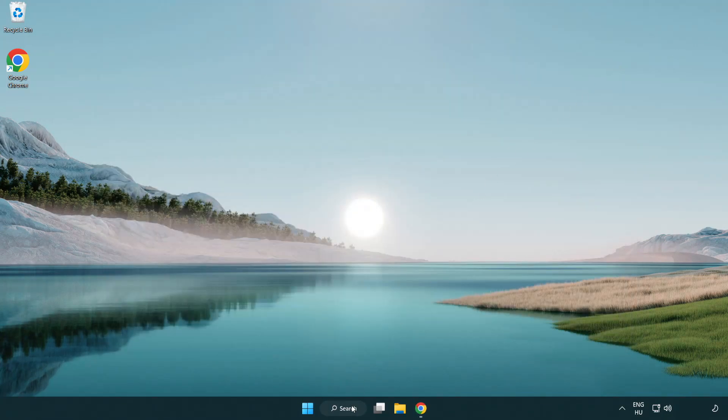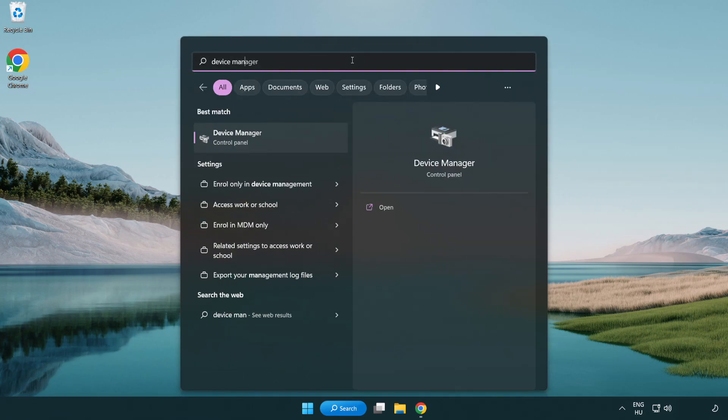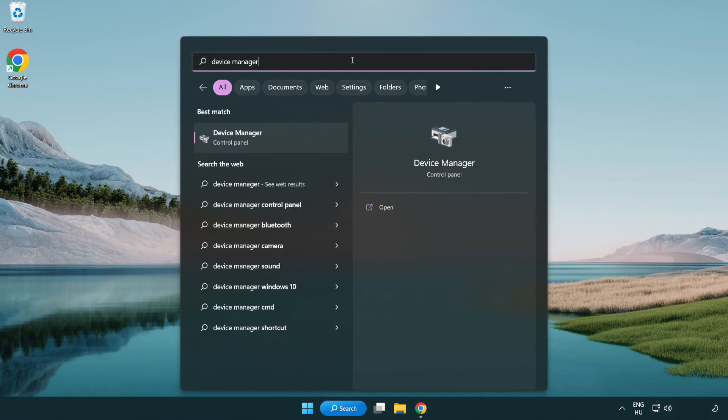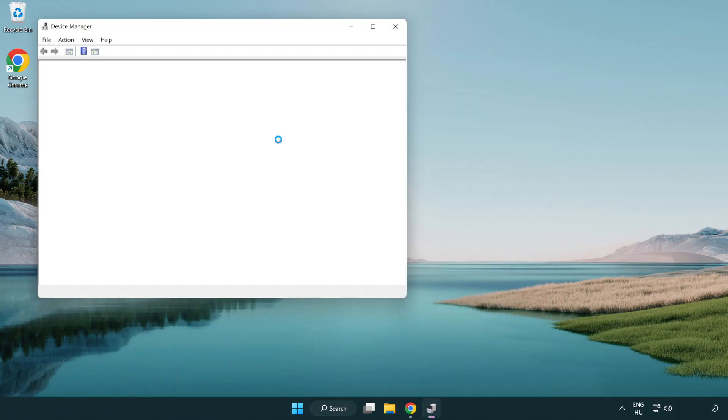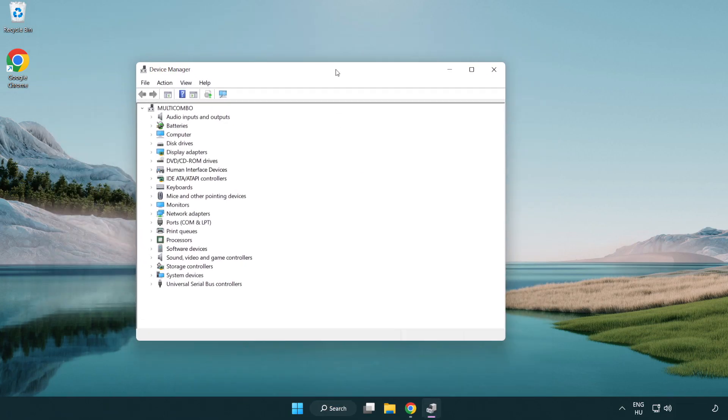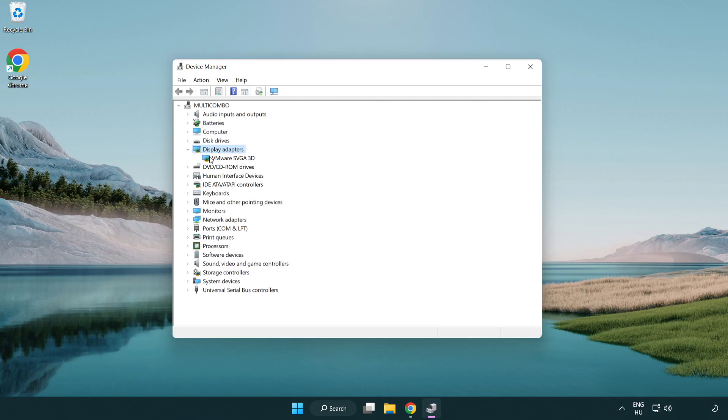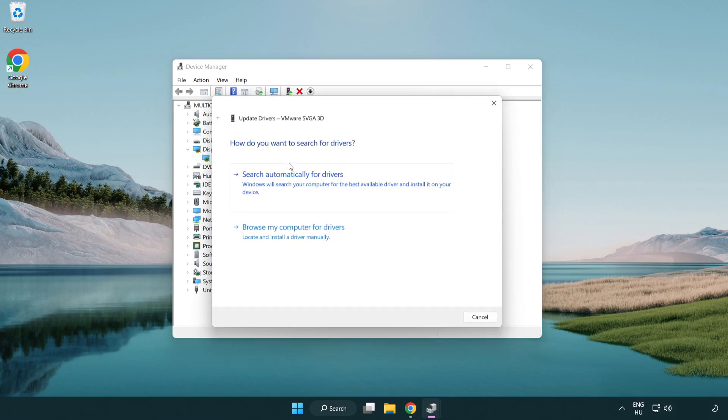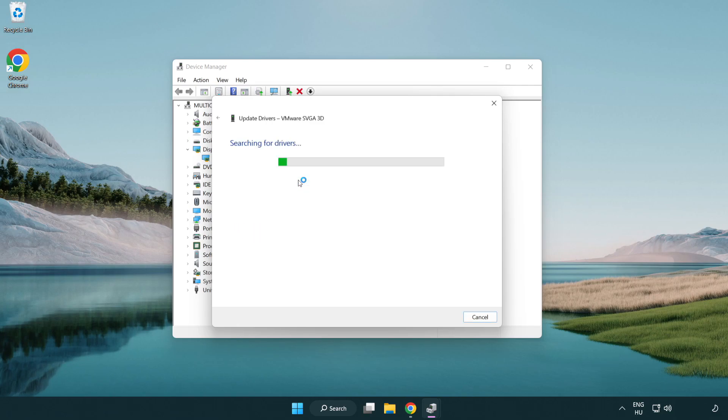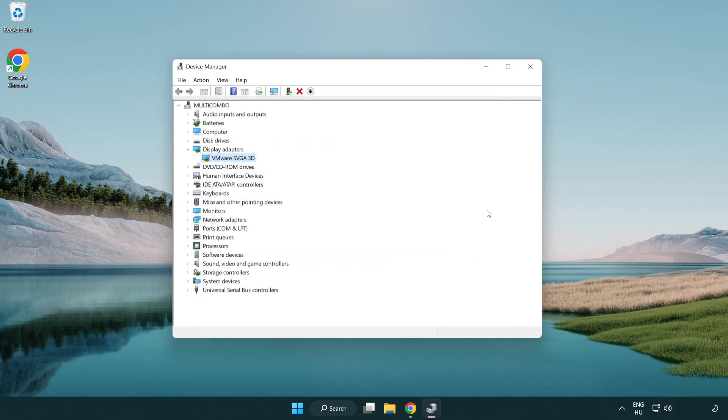Click search bar and type device manager. Click device manager. Click display adapters, select your display adapter, right click and update driver. Search automatically for drivers. Wait. Installation complete and click close. Close window.